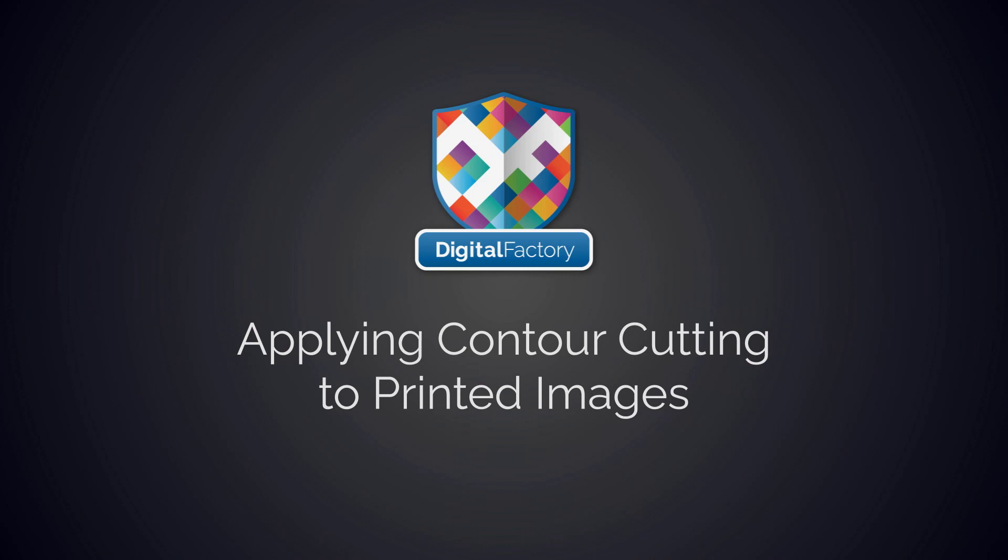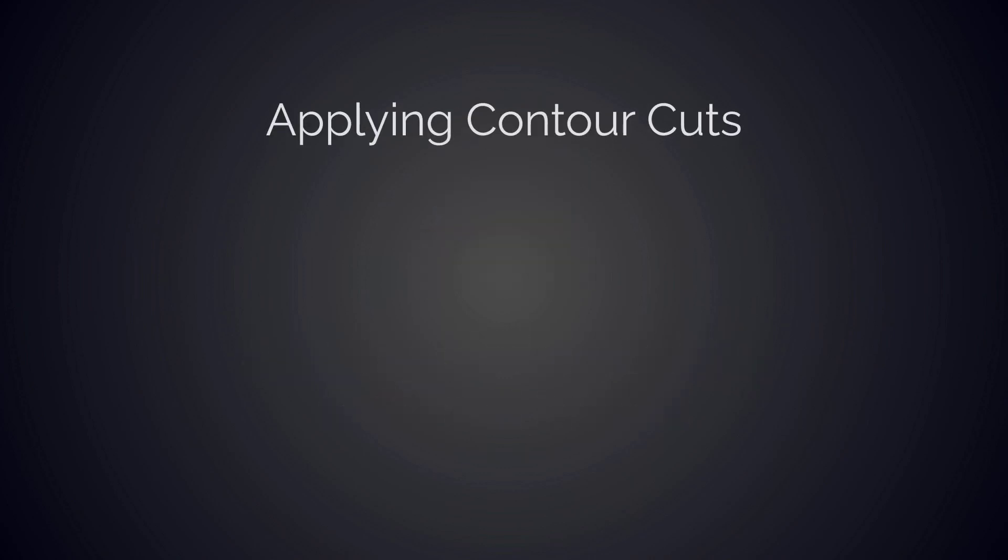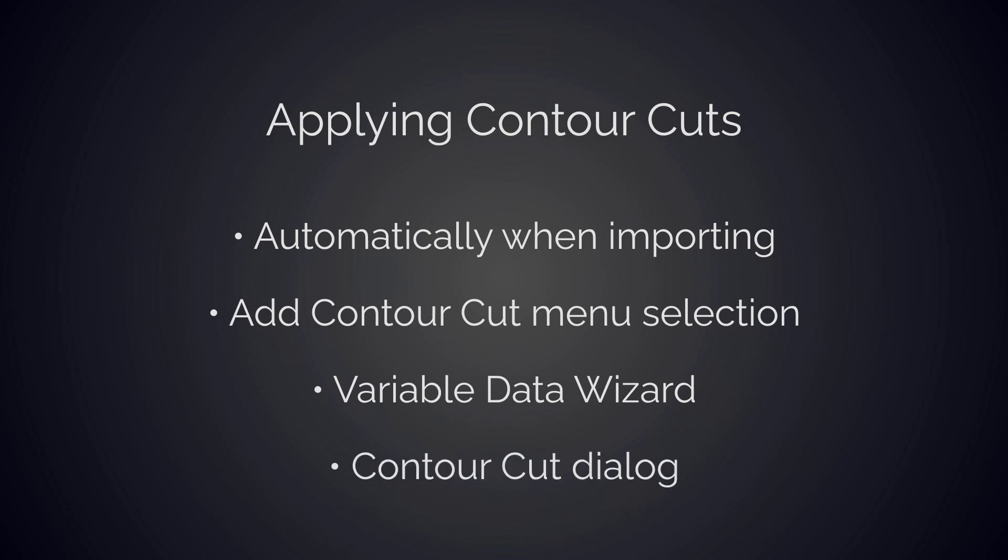This feature allows users to create, edit, or delete contour cut lines. Contour cuts can be applied in several ways: automatically when files are imported, through the Add Contour Cut menu selection, added while in the variable data wizard, and finally in the Contour Cut dialog.